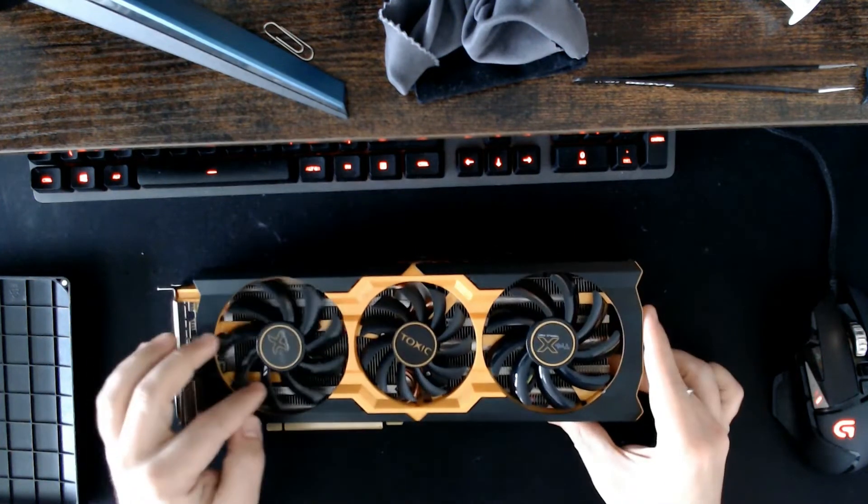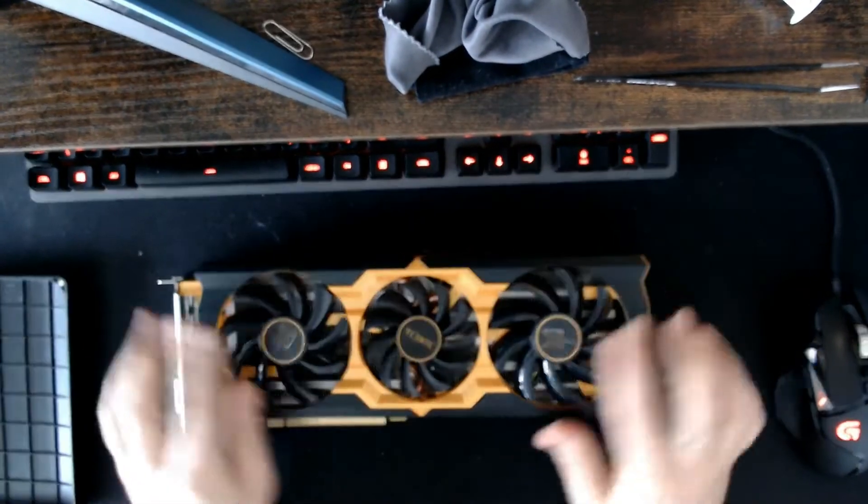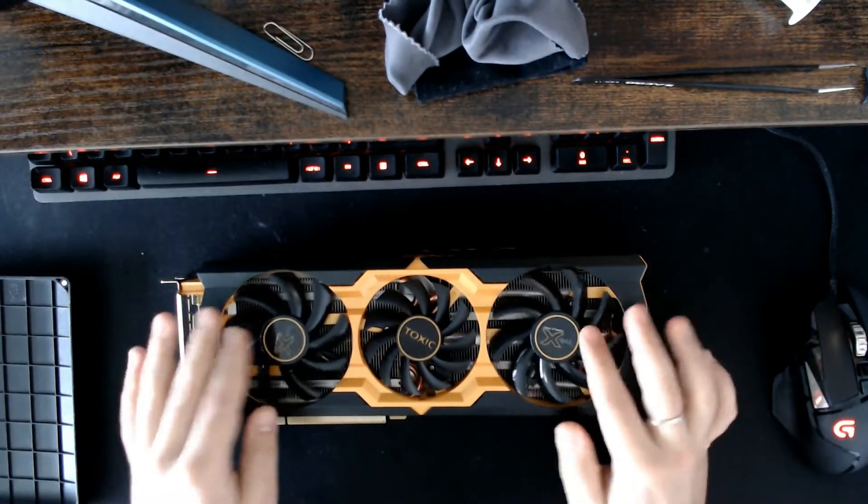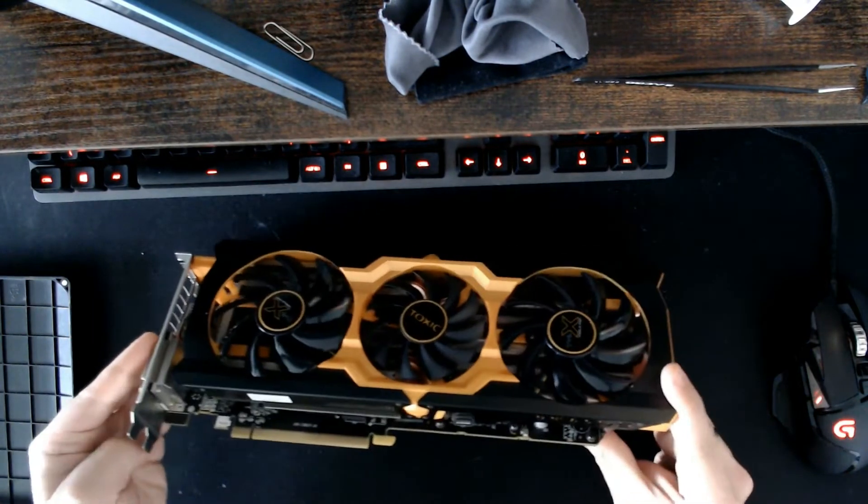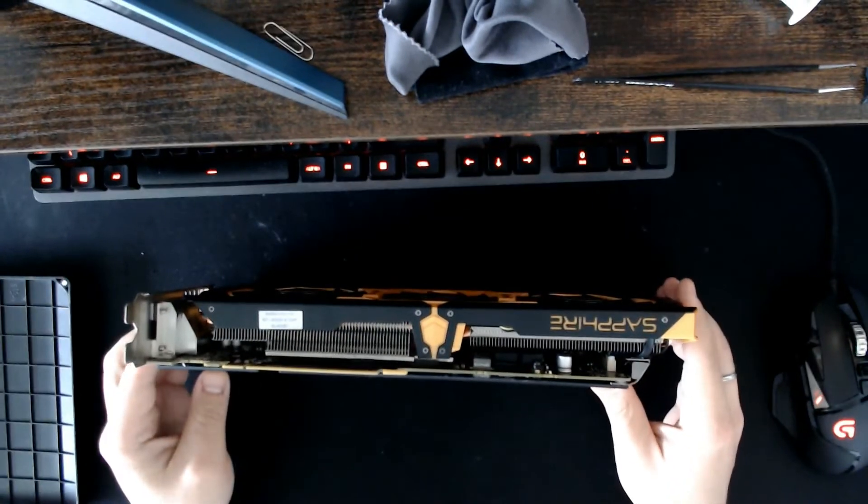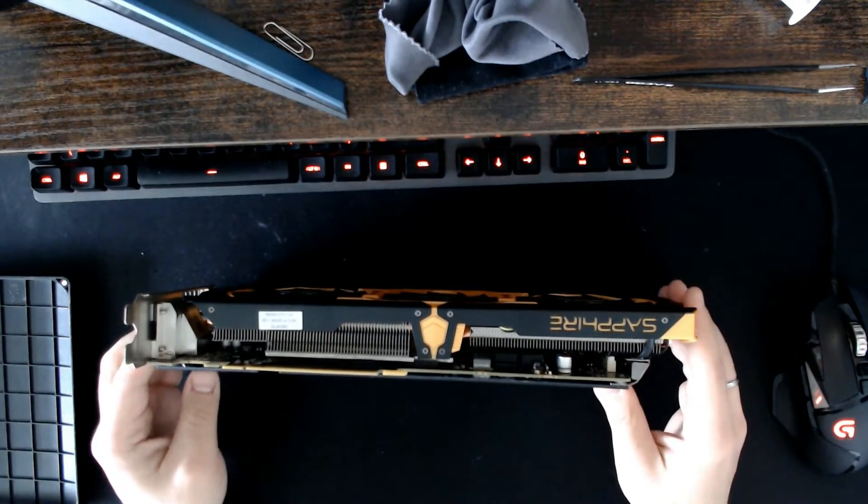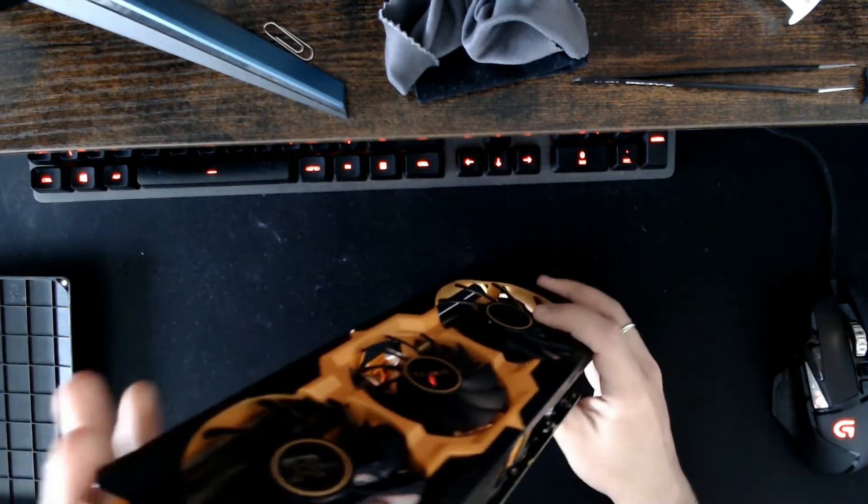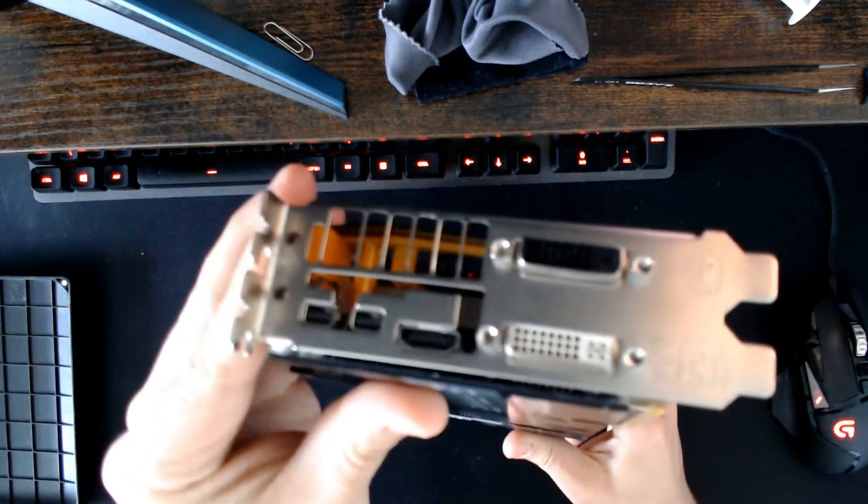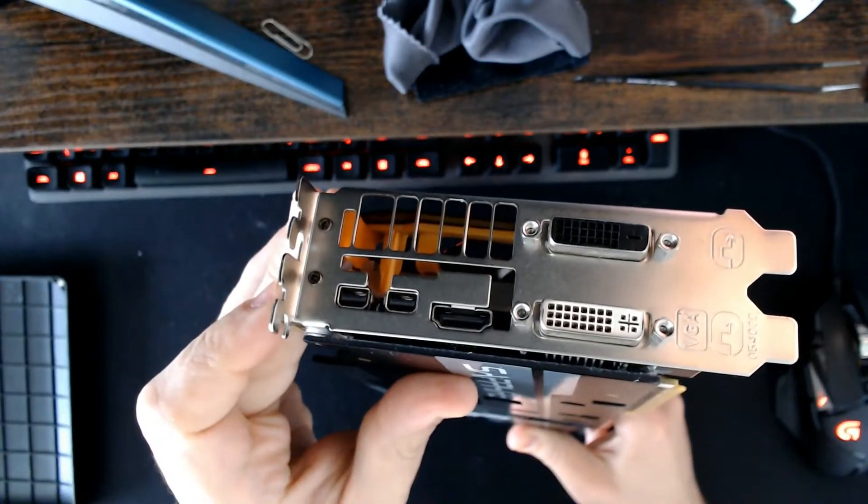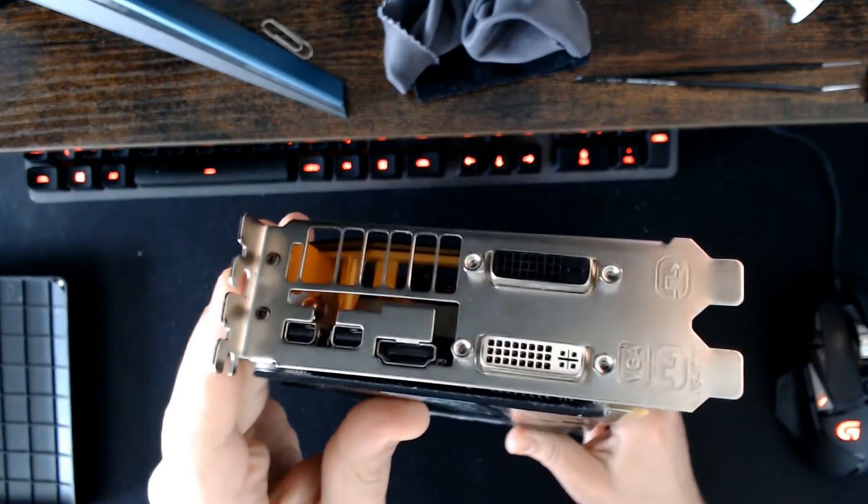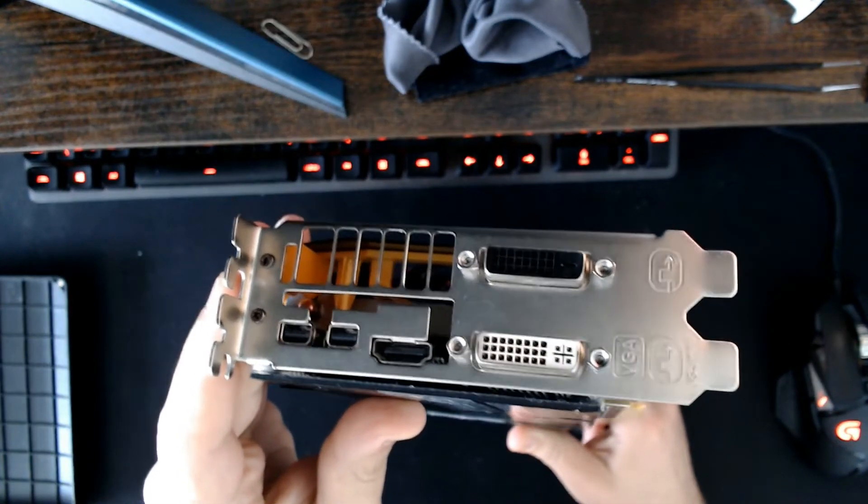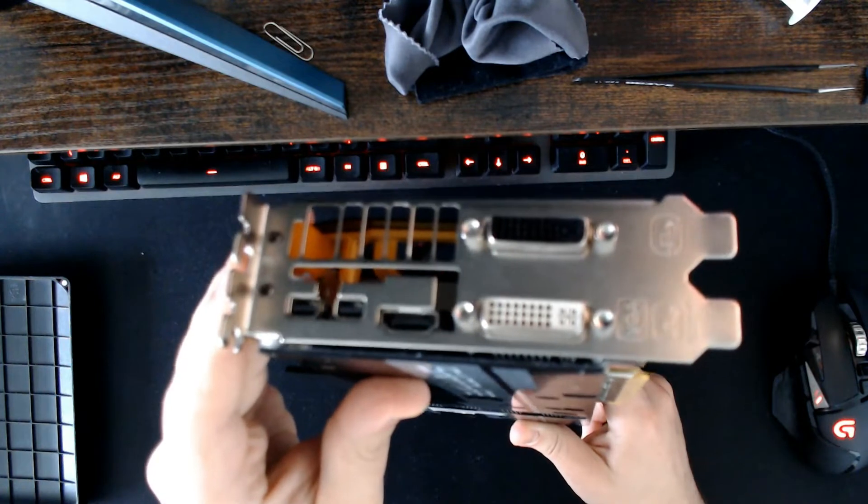These are removable, but you have to remove the shroud in order to replace them if you need to. And on the other side, as you can see, there's nothing special. As for input-output, two mini display ports, one HDMI, one of the older VGAs, and DVI.